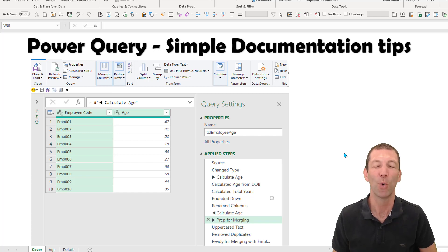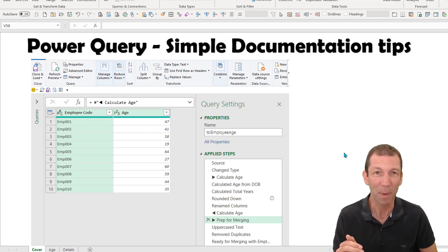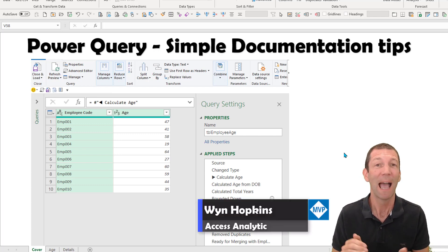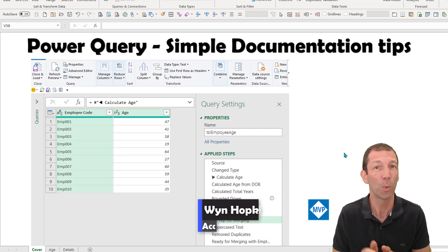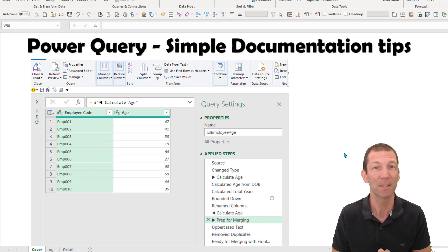Power Query is awesome at tidying up messy data, but the steps you apply can become quite long, quite convoluted, and your future self will thank you if you apply some of these simple steps. Let's go.